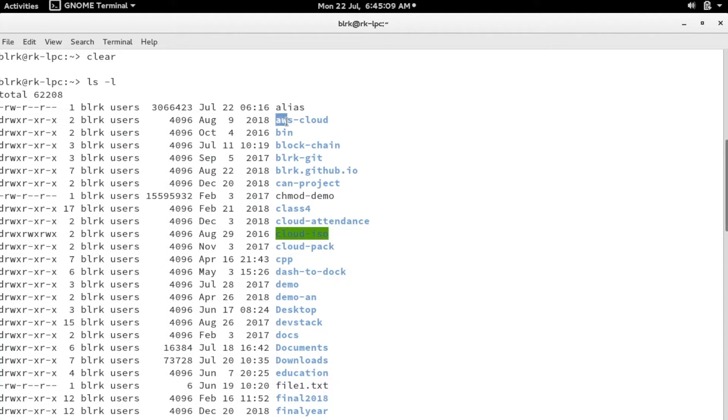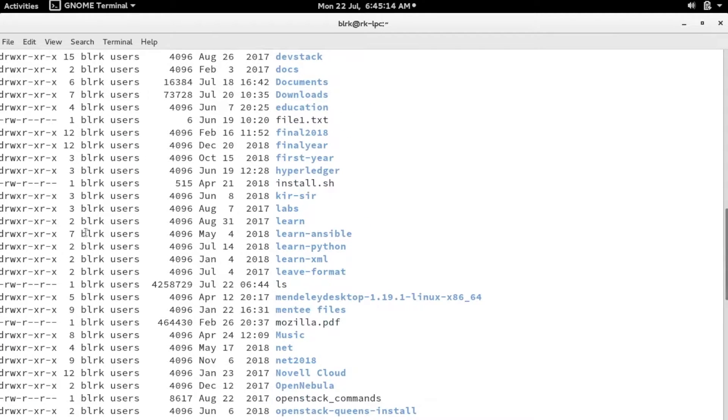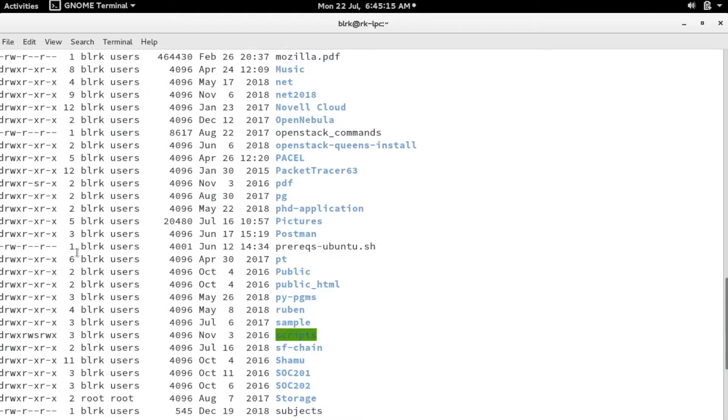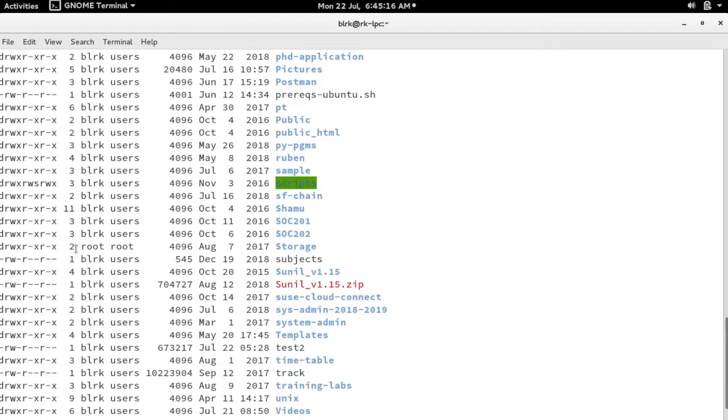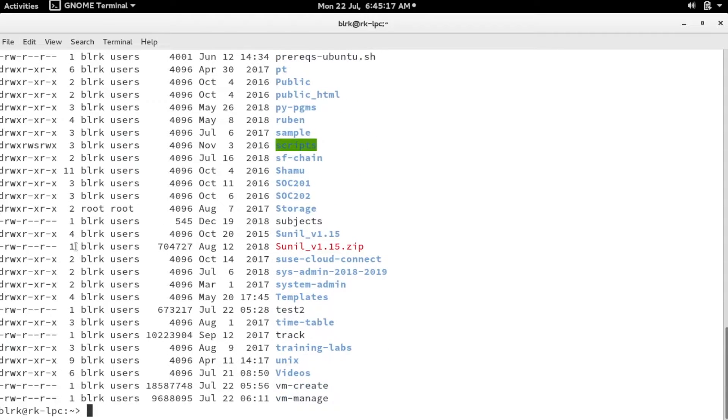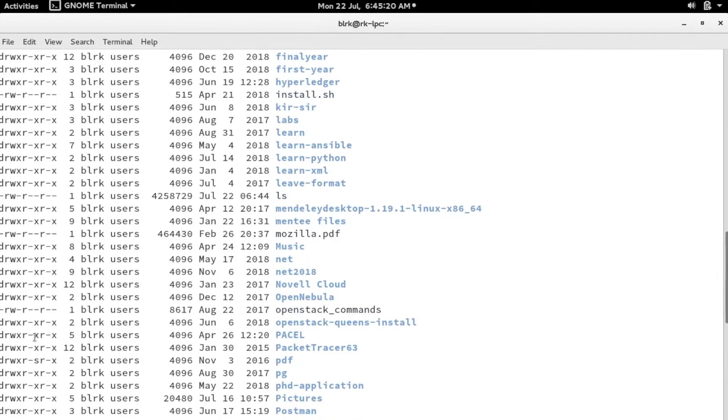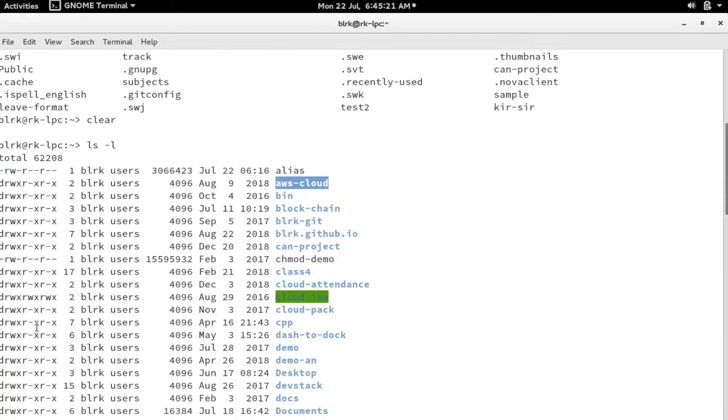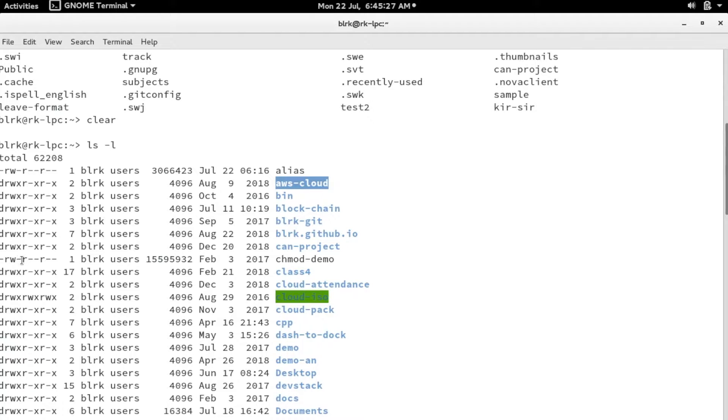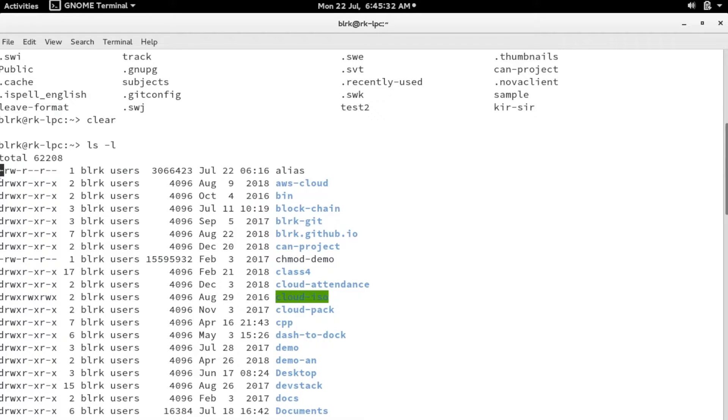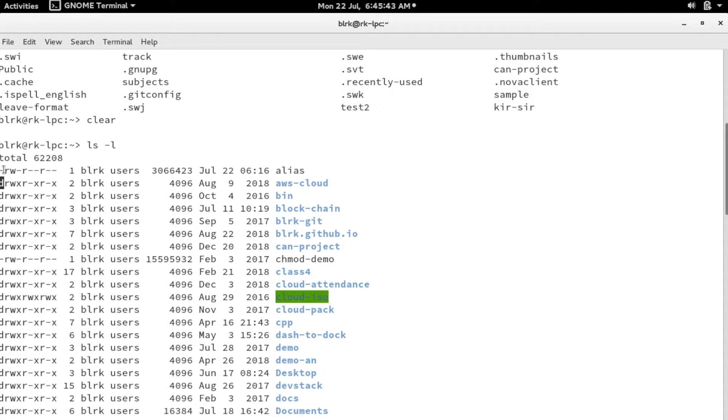If something starts with l, you can say that it's a link. You also have different other files available in Linux, but you can understand the meaning of dash and d. These are the majority of the file types which exist across all of your directories.